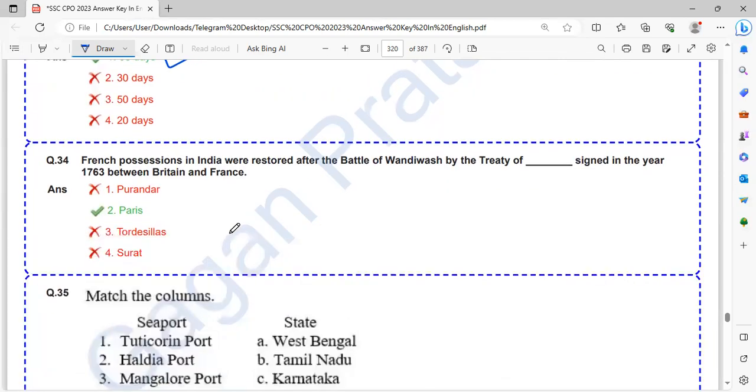French positions in India were restored after the Battle of Wandiwash by the Treaty of Paris signed in the year 1763 between Britain and France.